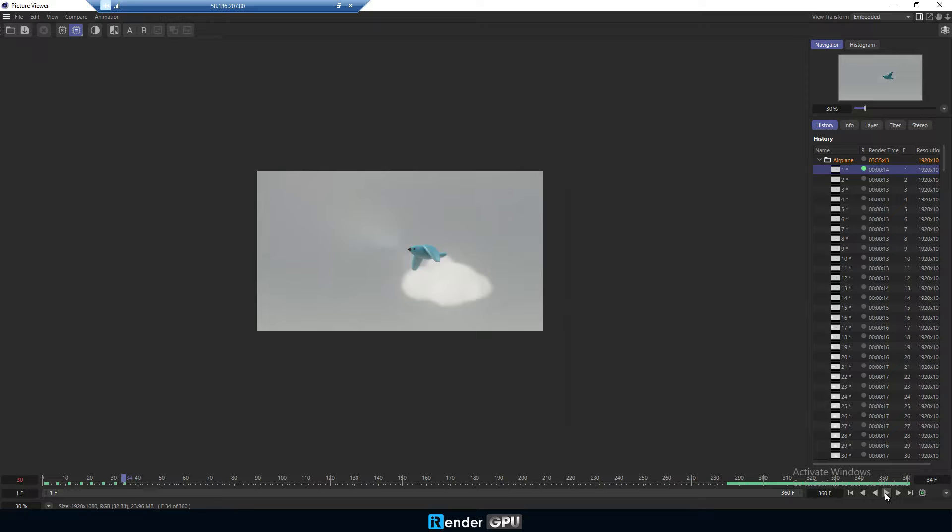First, let's look at the render times with Cinema 4D and Redshift that we did on the single GPU package. It's 3 hours and 35 minutes.